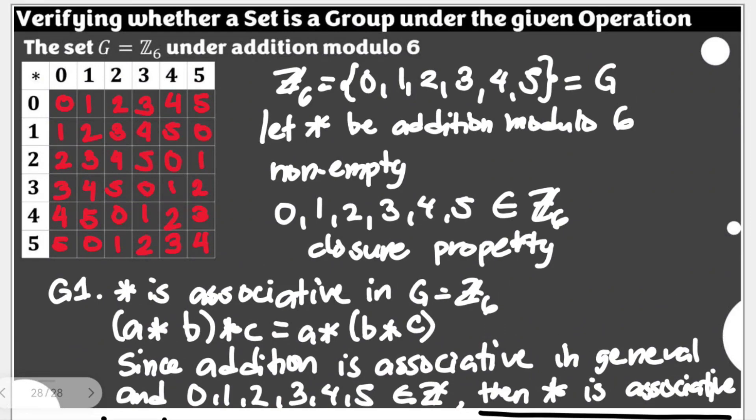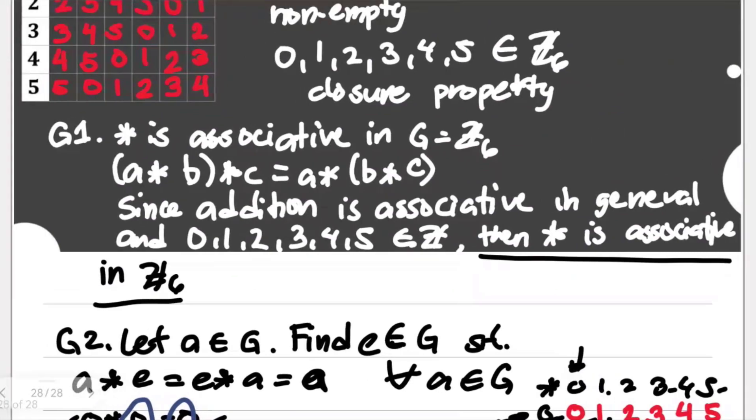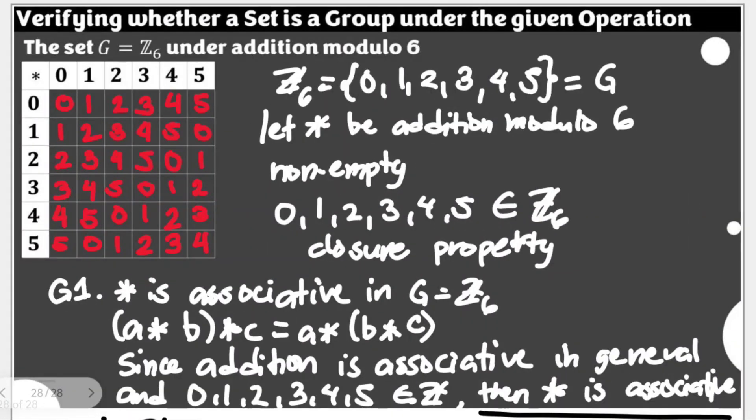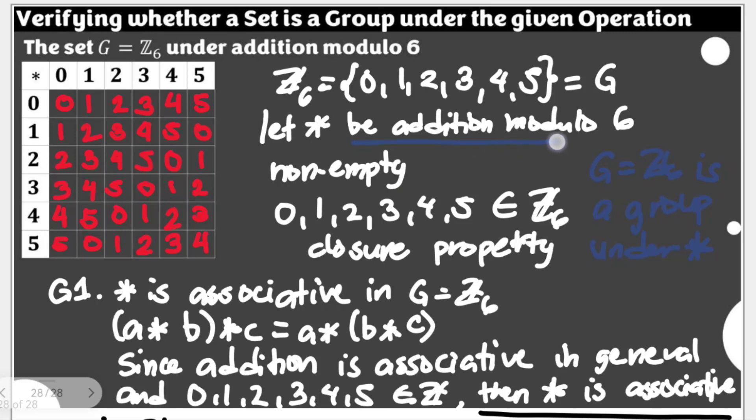With G3 satisfied, G2 as well, and our G1 which is on associativity, we can now say that our G, which is equal to Z6, is a group under our star, which we just defined as addition modulo 6. This is now the result for the verification for this given item.